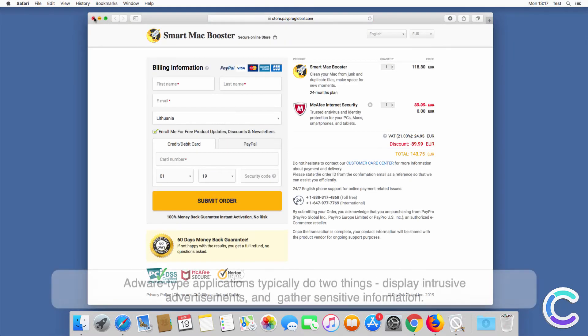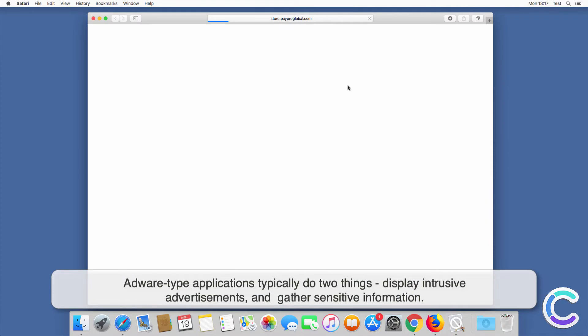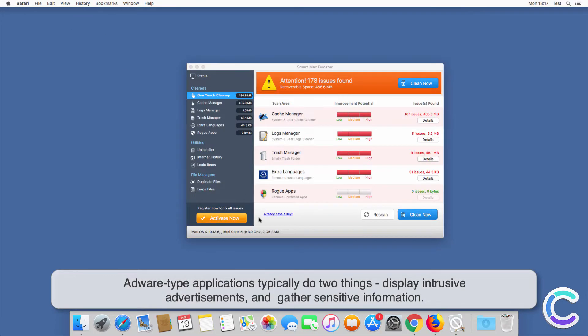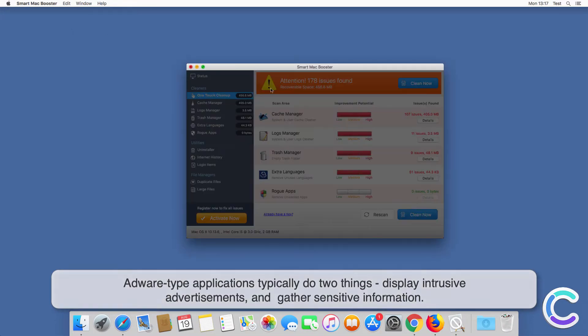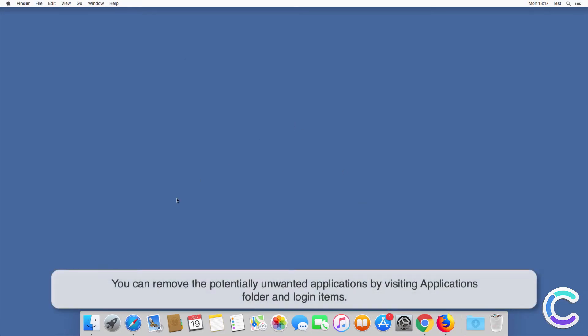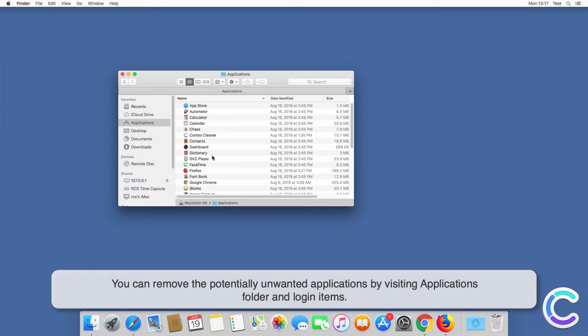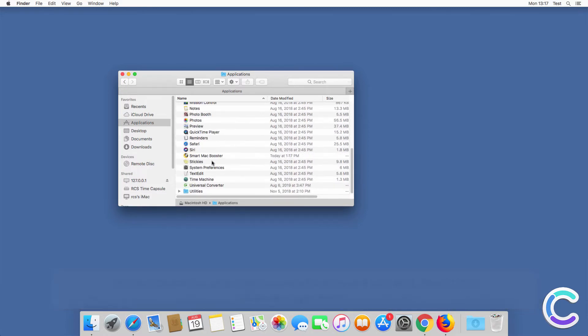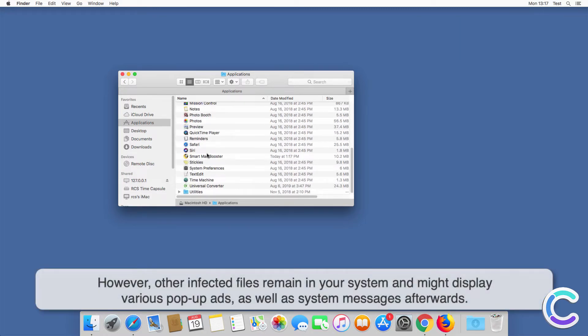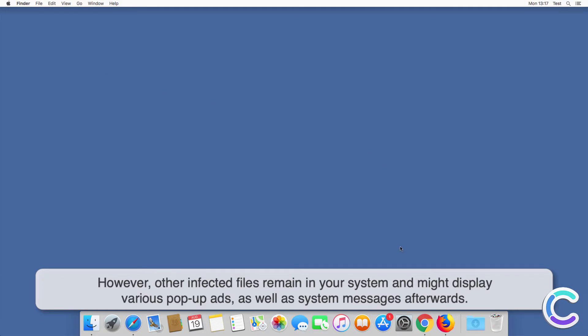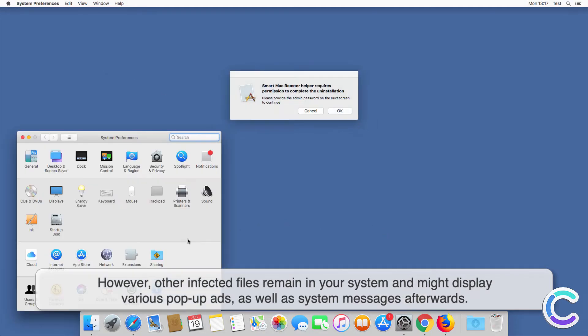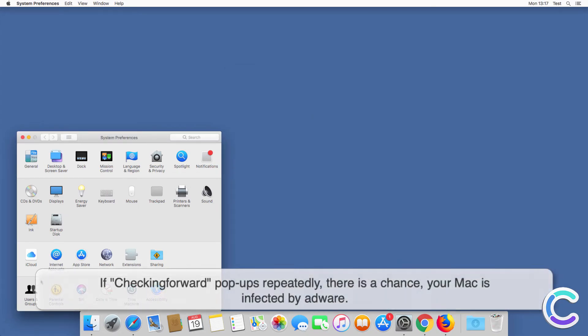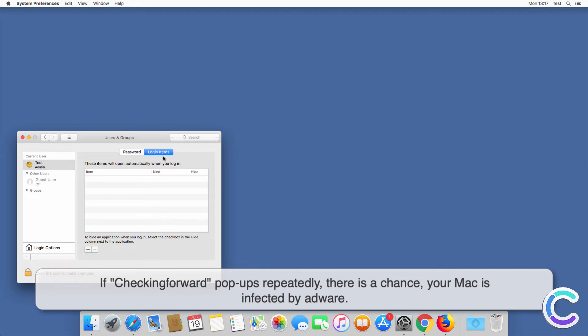Adware-type applications typically do two things: display intrusive advertisements and gather sensitive information. You can remove the potentially unwanted applications by visiting applications folder and login items. However, other infected files remain in your system and might display various pop-up ads as well as system messages afterwards. If checkingforward pop-ups repeatedly appear, there is a chance your Mac is infected by adware.